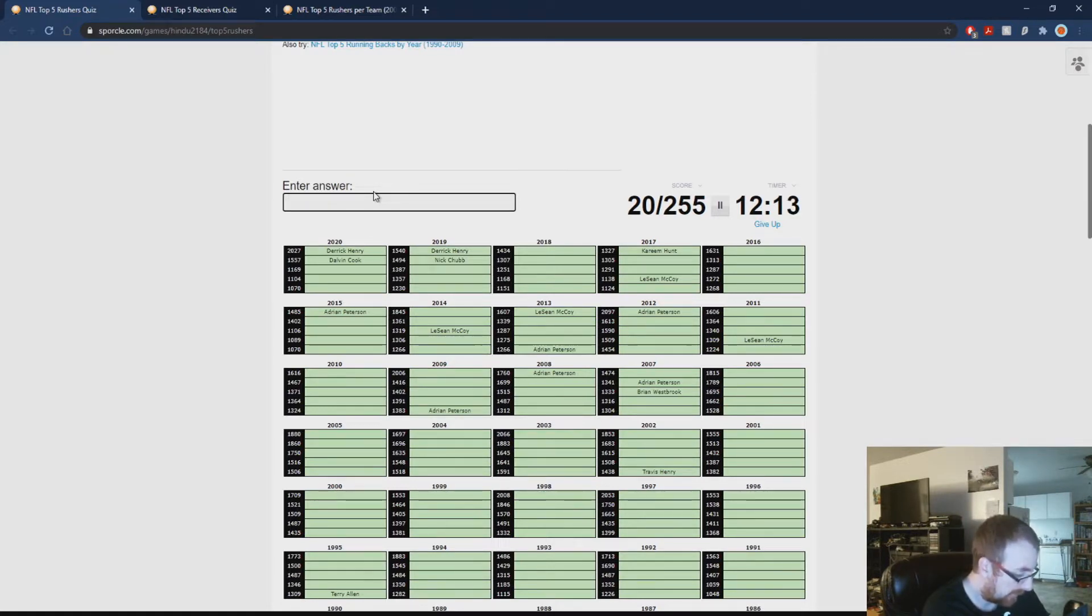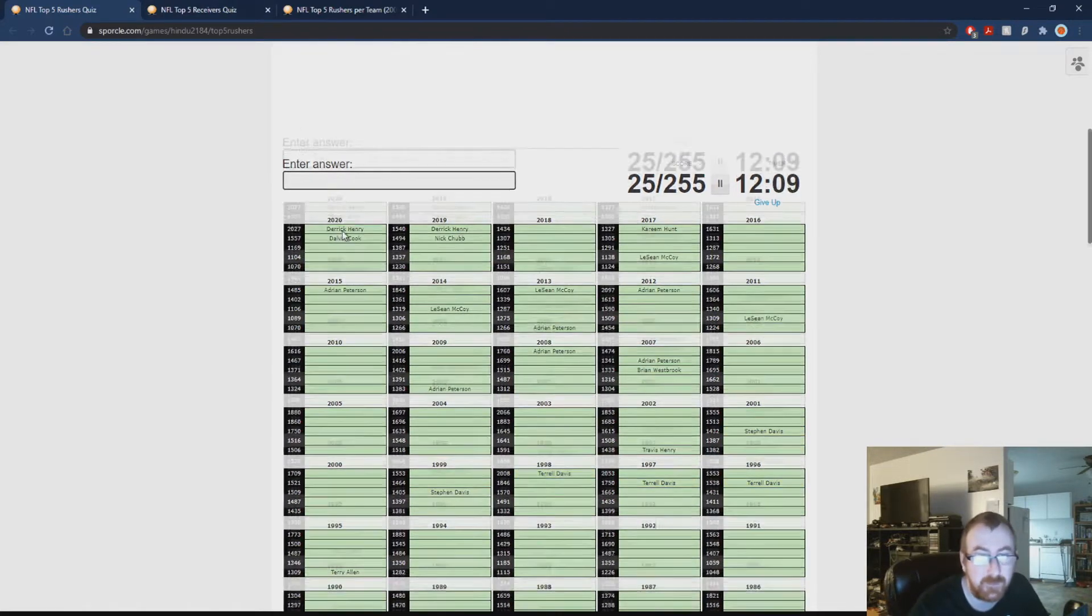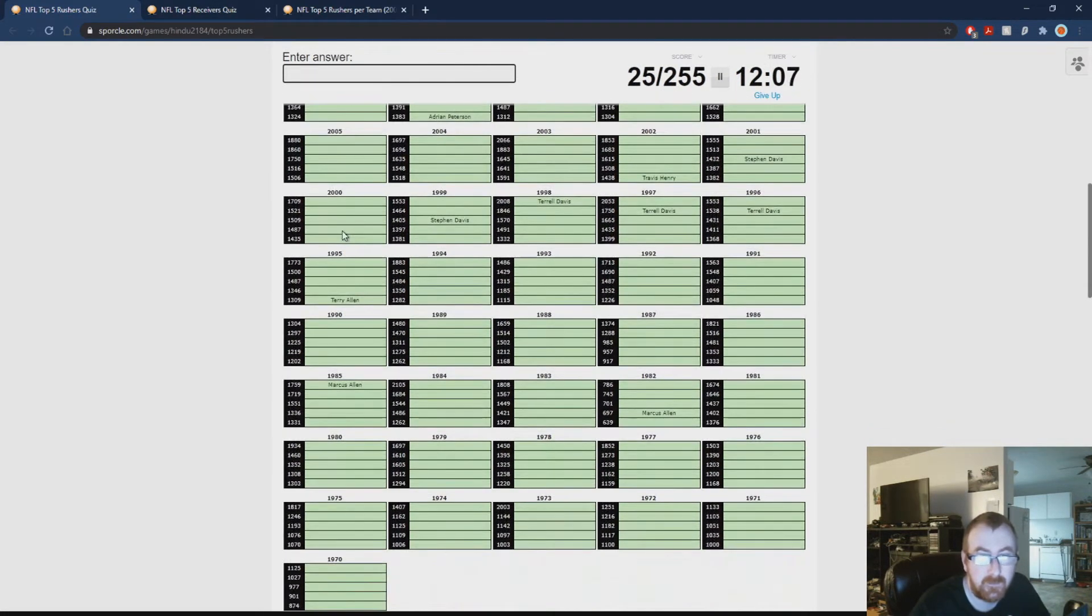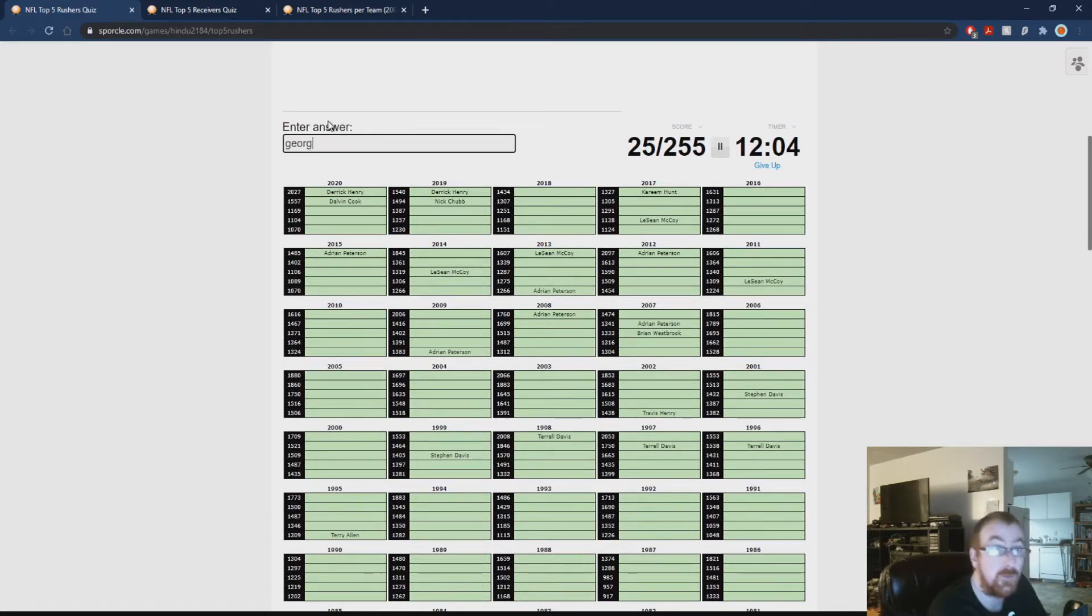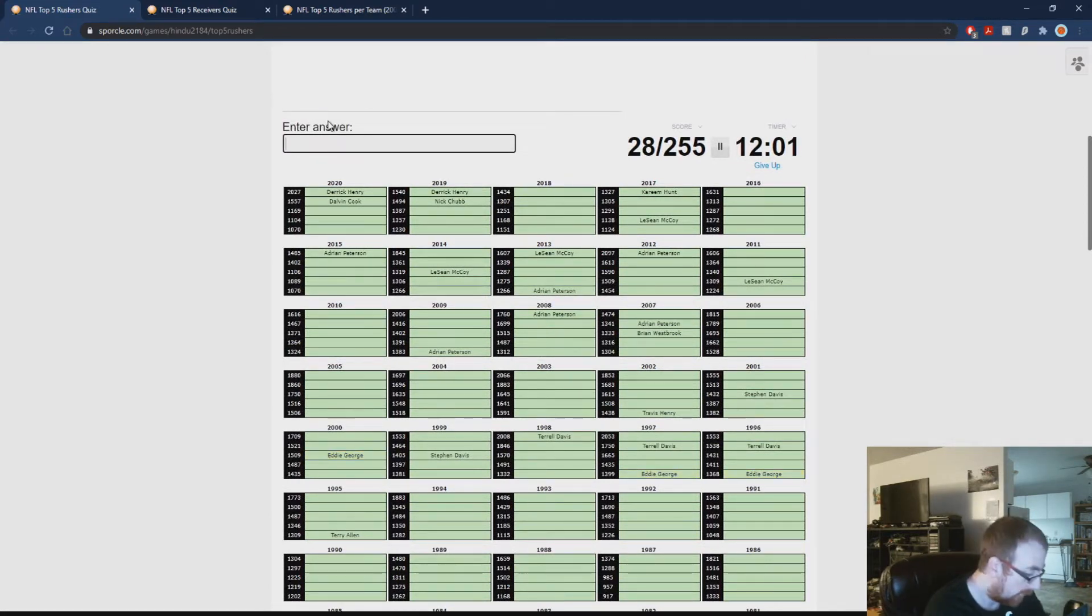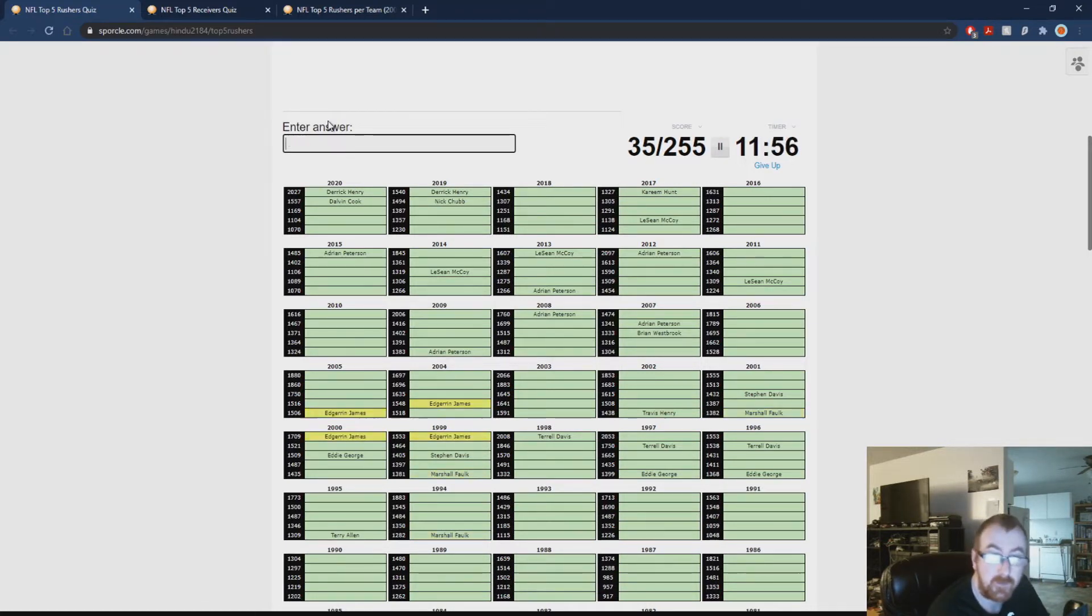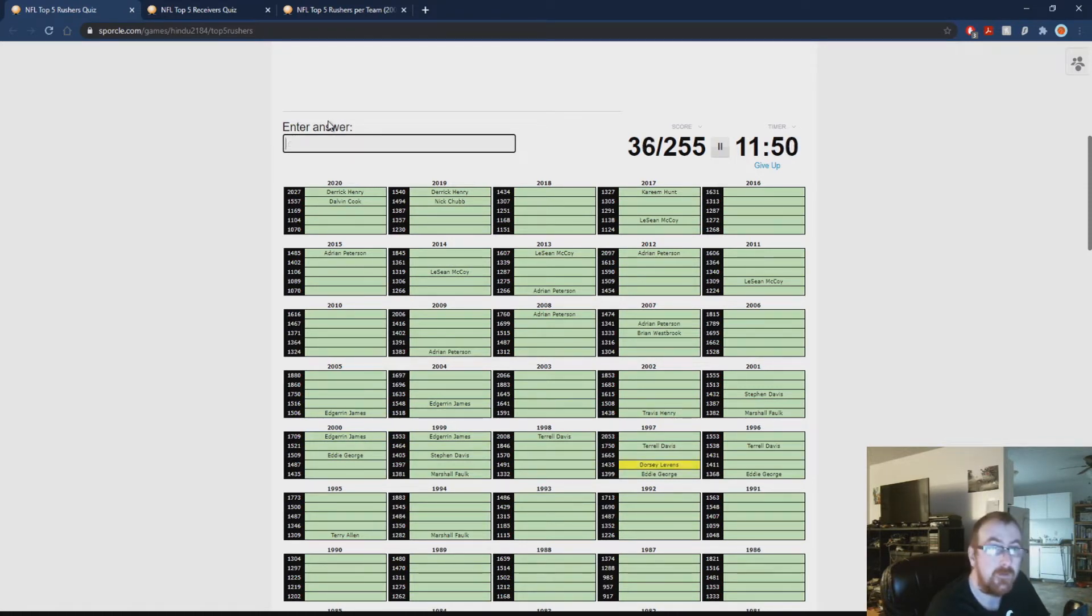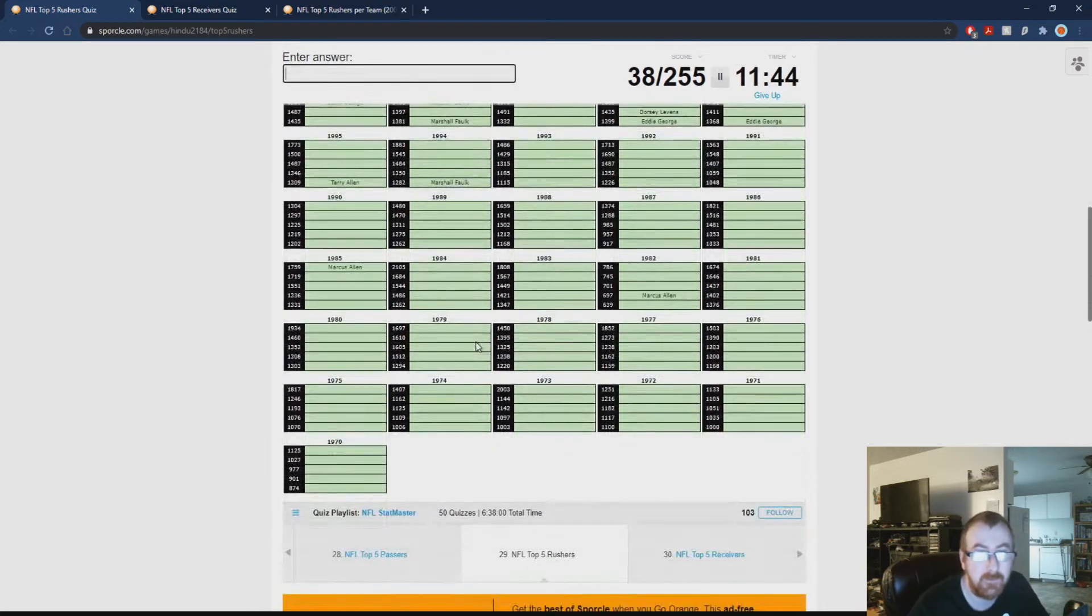Other running backs. What about Davis? Terrell Davis, Steven Davis. What about Eddie George? He's going to be on here at least a few times. Marshall Falk, Edgerrin James. Is Dorsey Levins on here at all? He is. What about Ahman Green? Yeah.